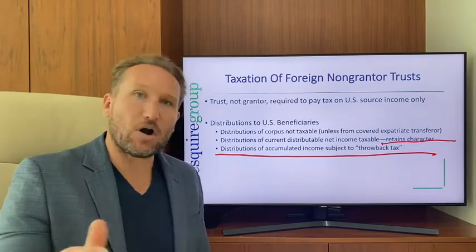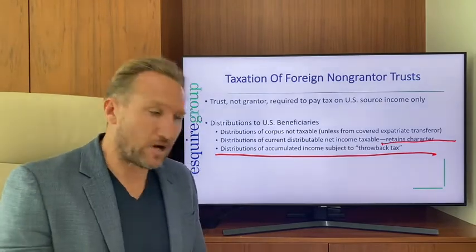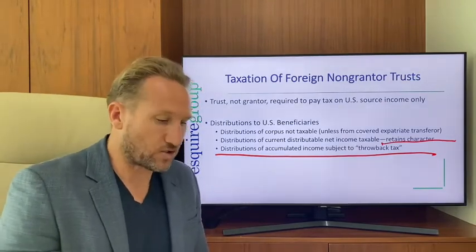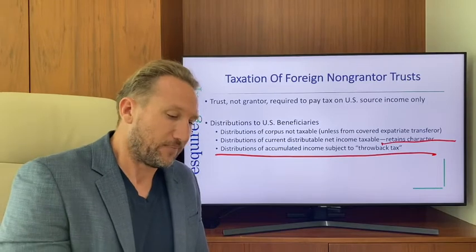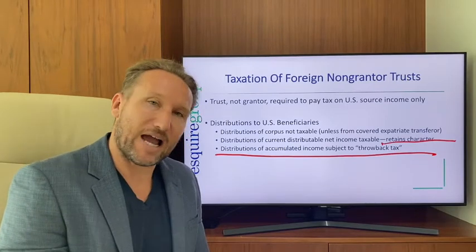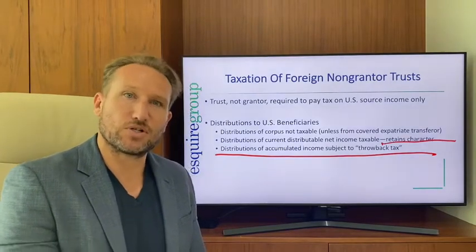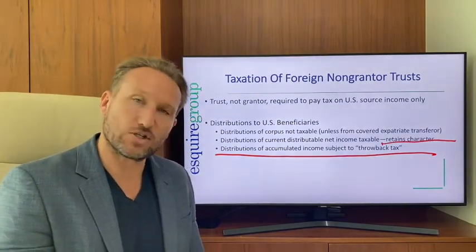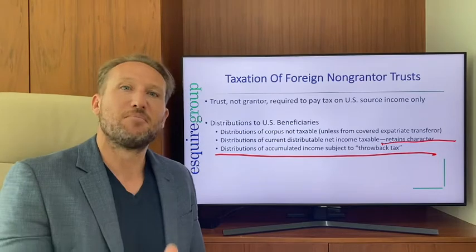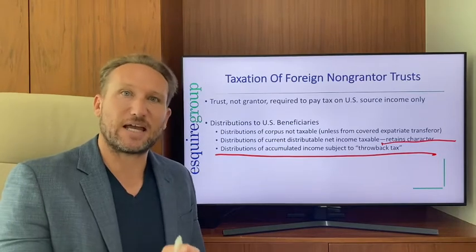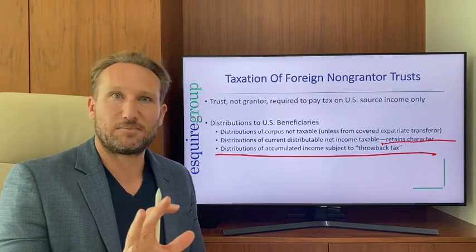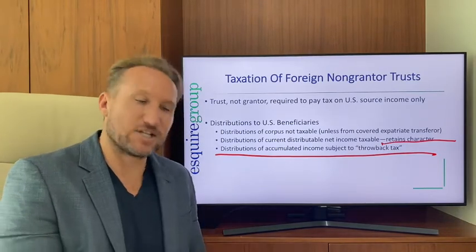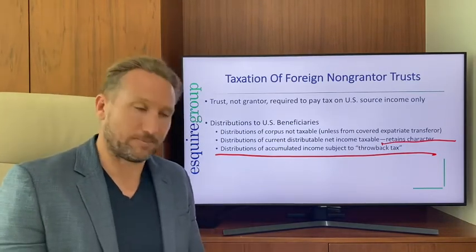There are planning strategies with foreign non-grantor trusts — timing distributions and other techniques — to avoid the throwback tax. It does take some planning, but it is a solvable problem.